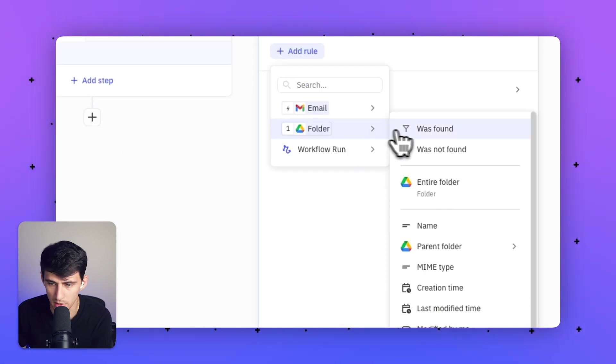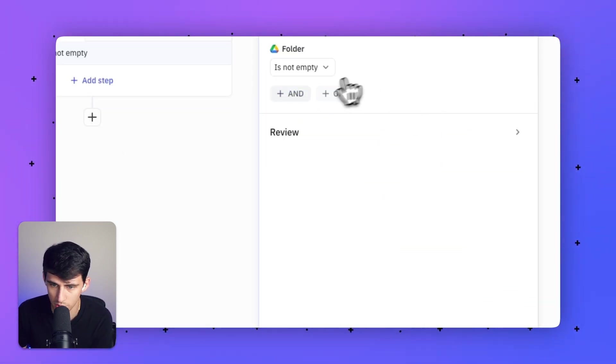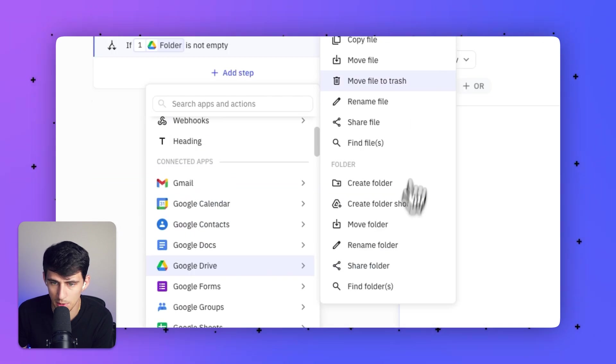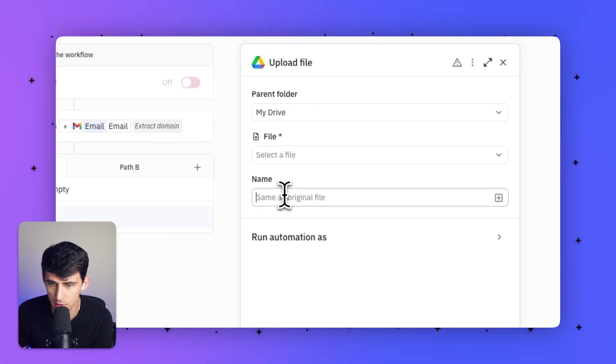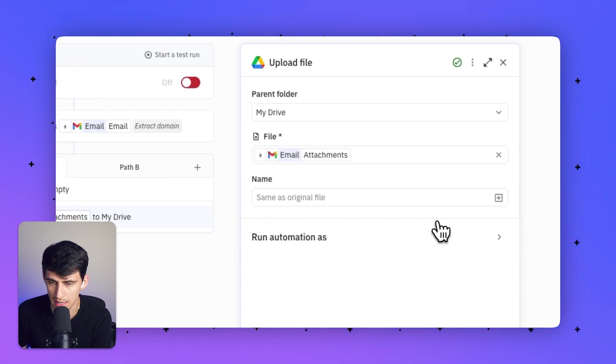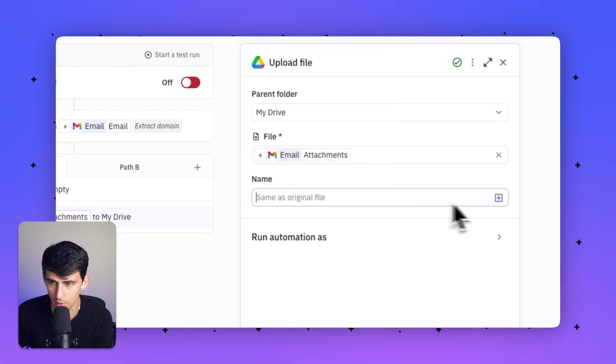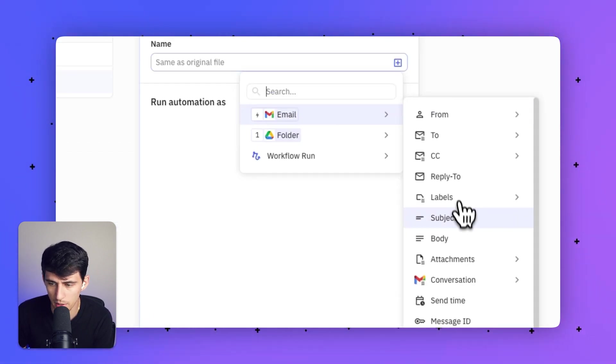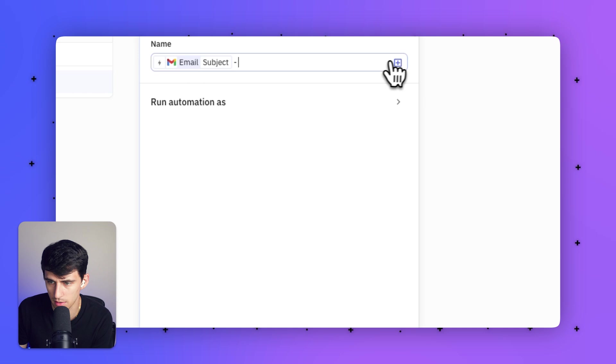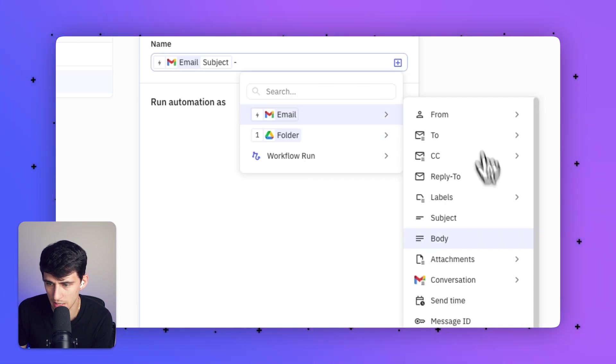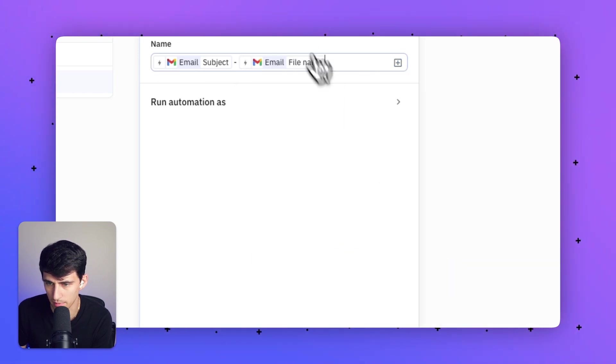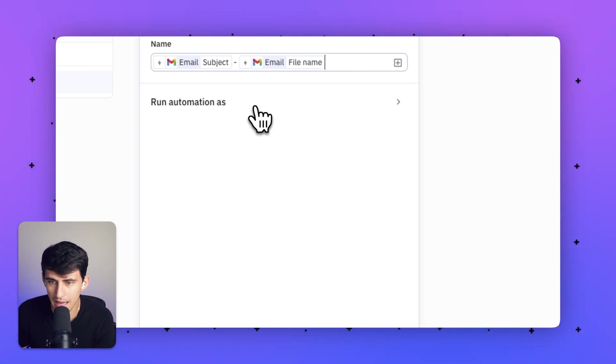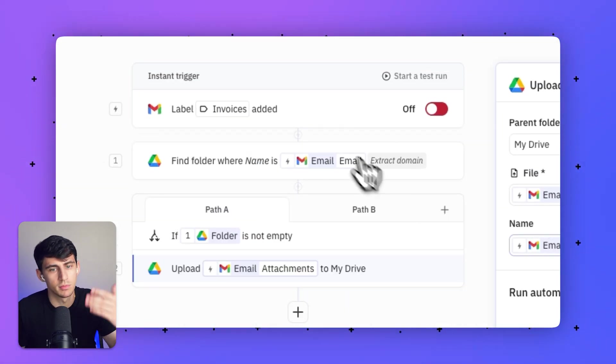I'm going to set this up so that if the folder was found in the Google Drive search, I'd add another step that uploads the files from that email—the attachments. We got the email attachments right here. Then I'm going to grab the subject line, add a hyphen, and add the email attachment's file name. That would upload it to my Google Drive.